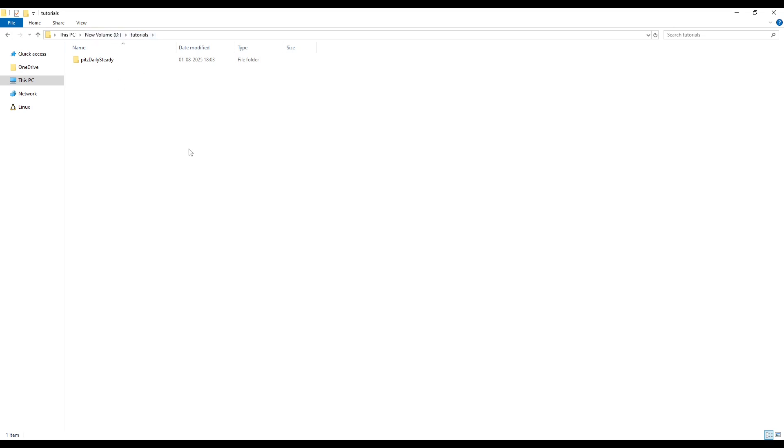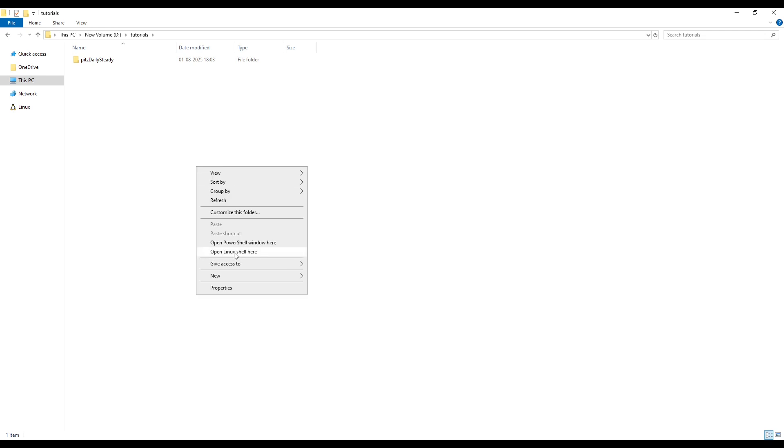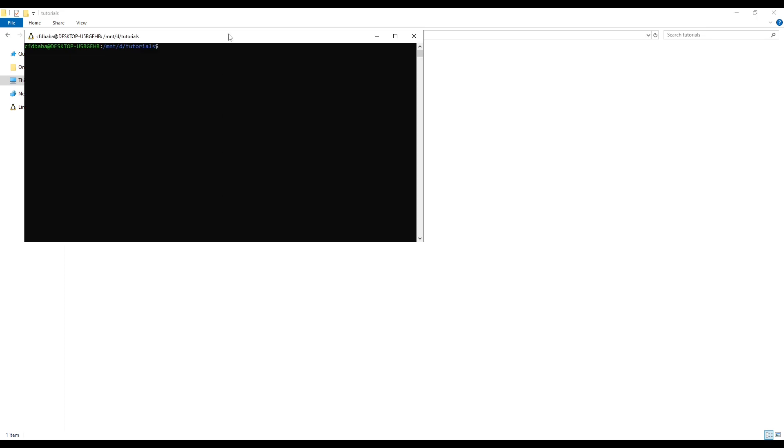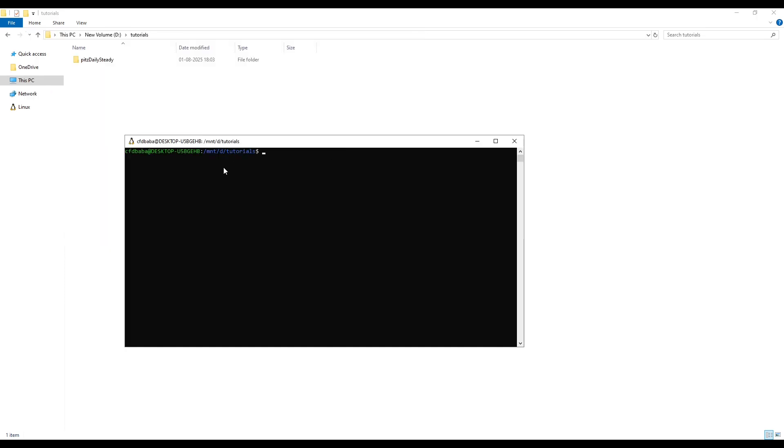Let's go to our tutorials folder inside the D drive which we created. Press shift on your keyboard and right click. Here you can use OpenLinux shell. Now we are inside this folder. We need to load the OpenFoam2412 environment. To do that, simply type OF2412, press enter. Now OpenFoam2412 is loaded.